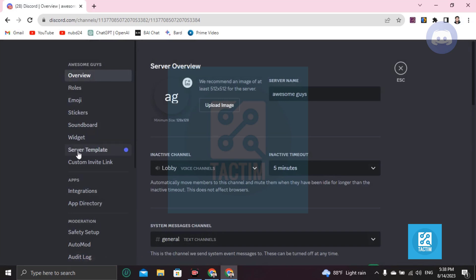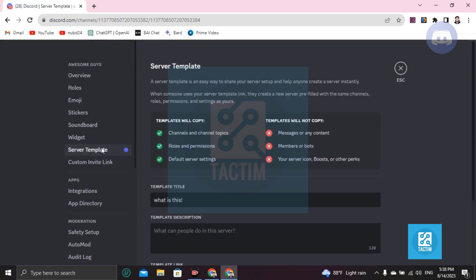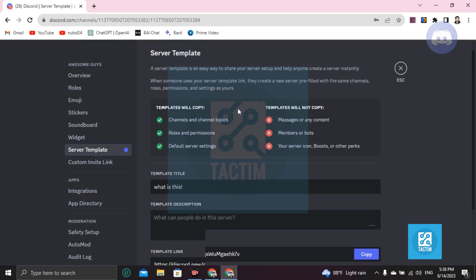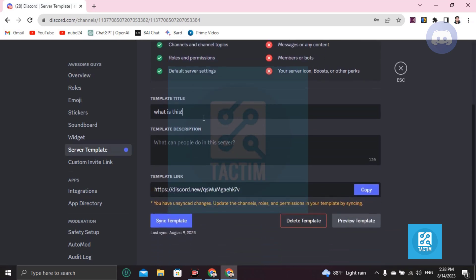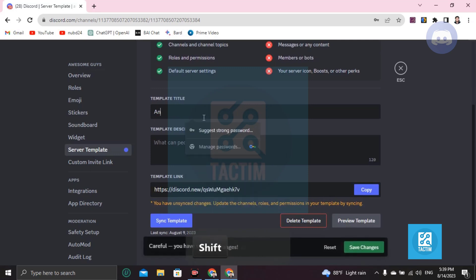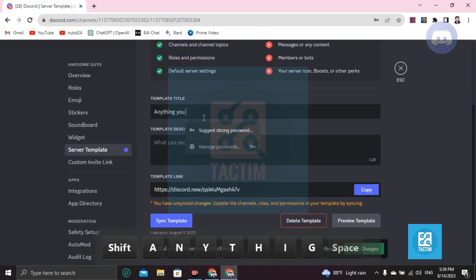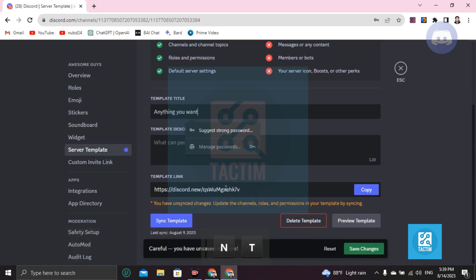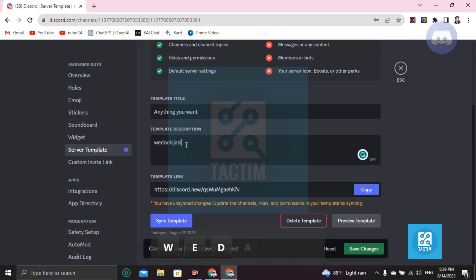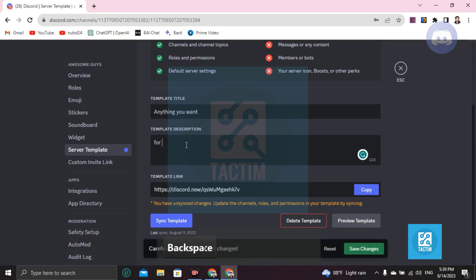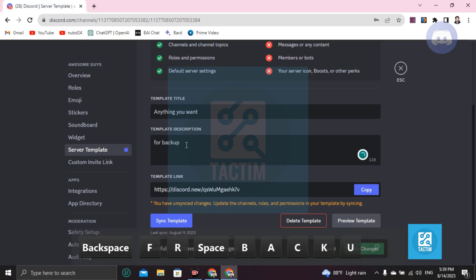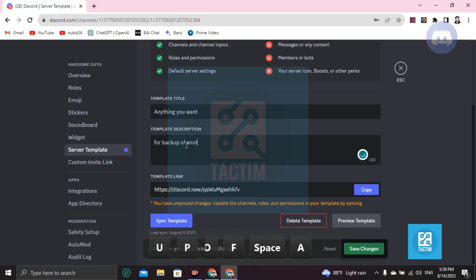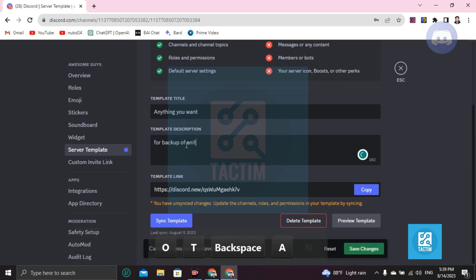After that, you'll find here server template. Click on this option and you can name your template here, anything you want. That's up to you. Name your server template and you can add a description here, like for backup of your previous server name.